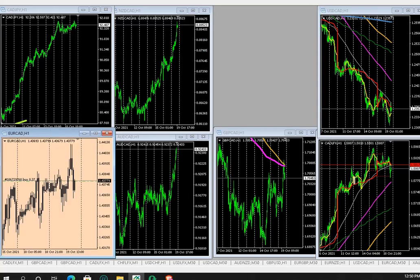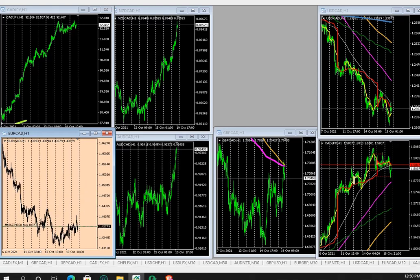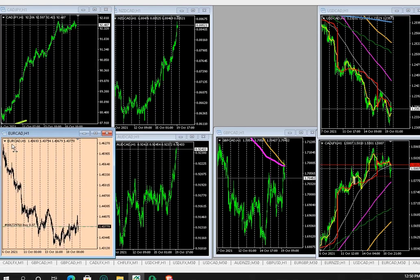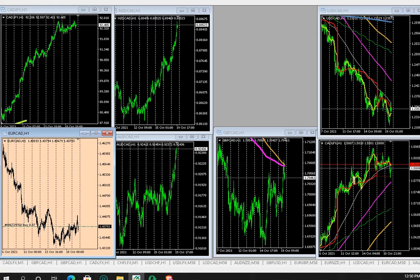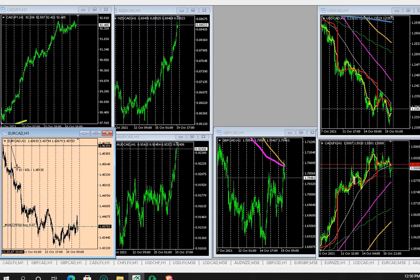Let's put euro in the exact same place. To the close: 903. Euro CAD down.